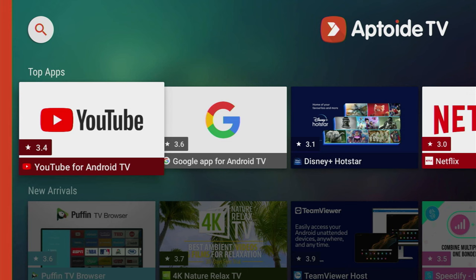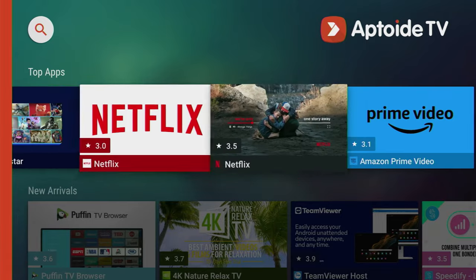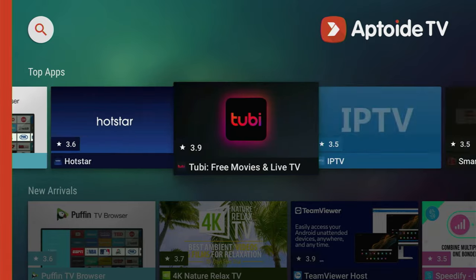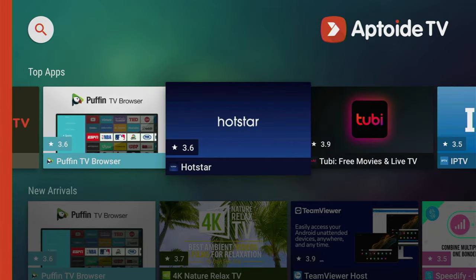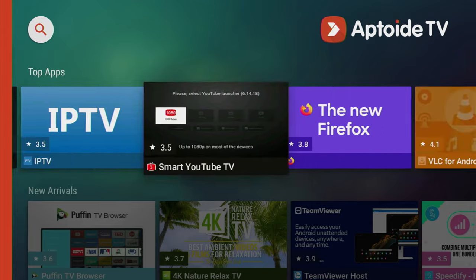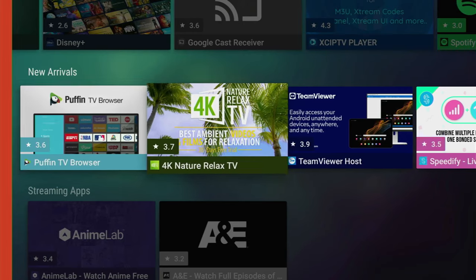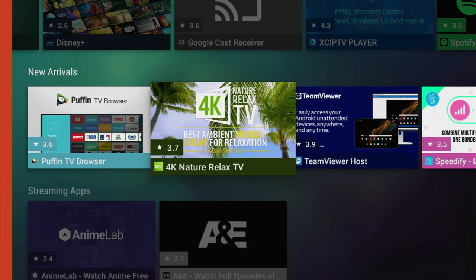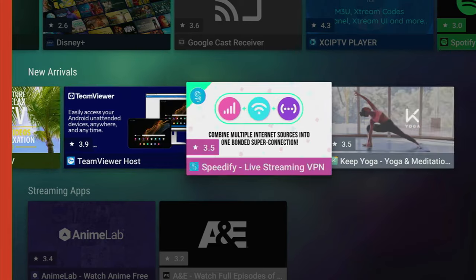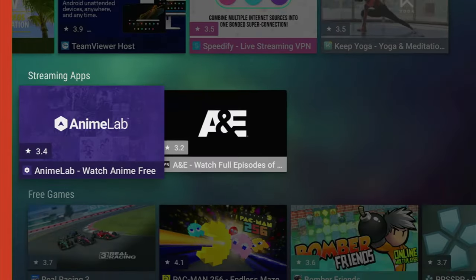Now after Aptoide TV loads, at the top you'll see a line of top apps, which is basically the most popular apps at the moment on Aptoide TV. So there are such apps as Hotstar, Voot TV, VLC Player, Open Browser, Nature, Relax TV, TeamViewer, Speedify, Keep Yoga.